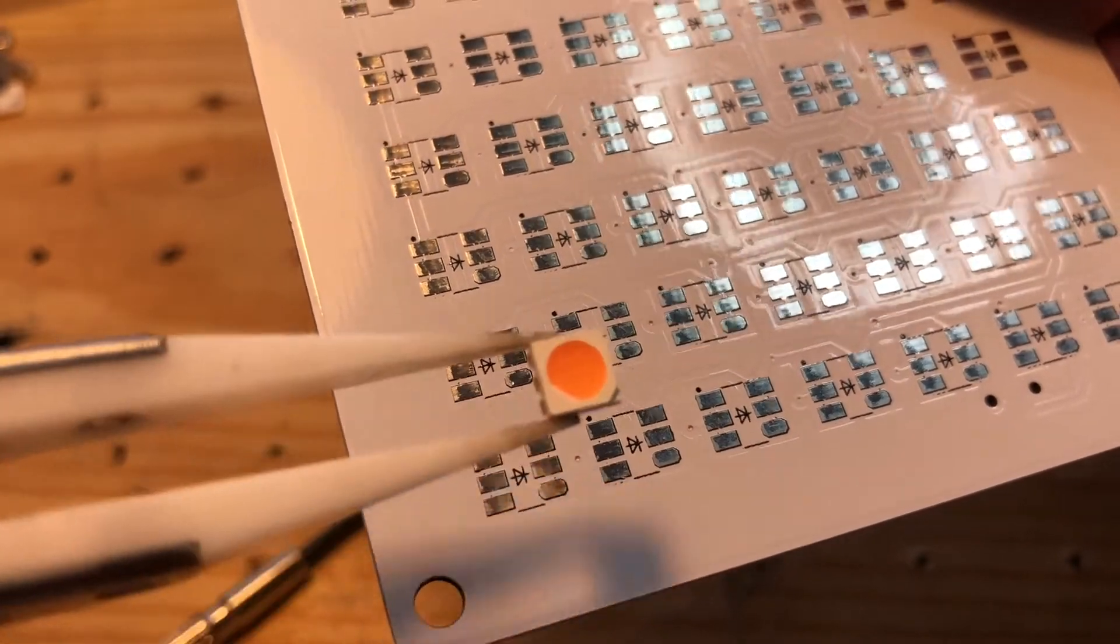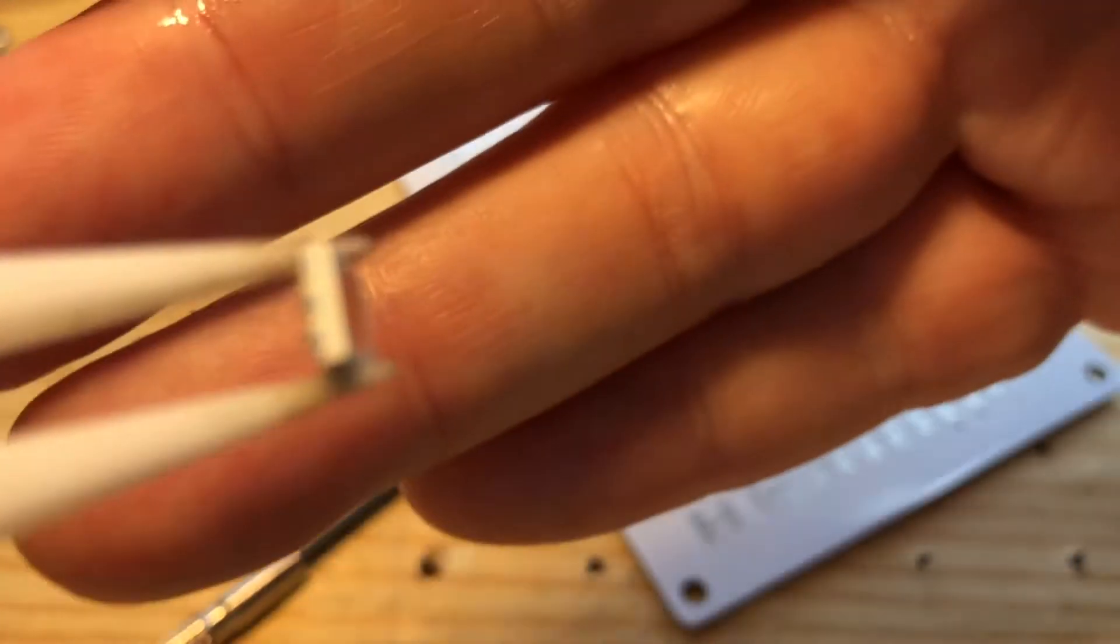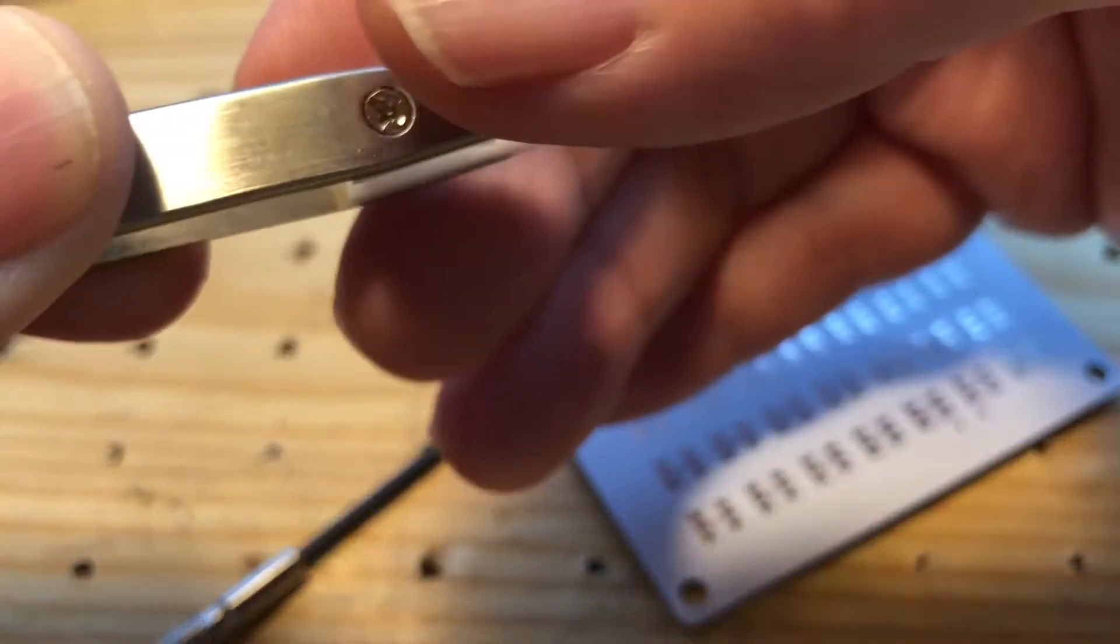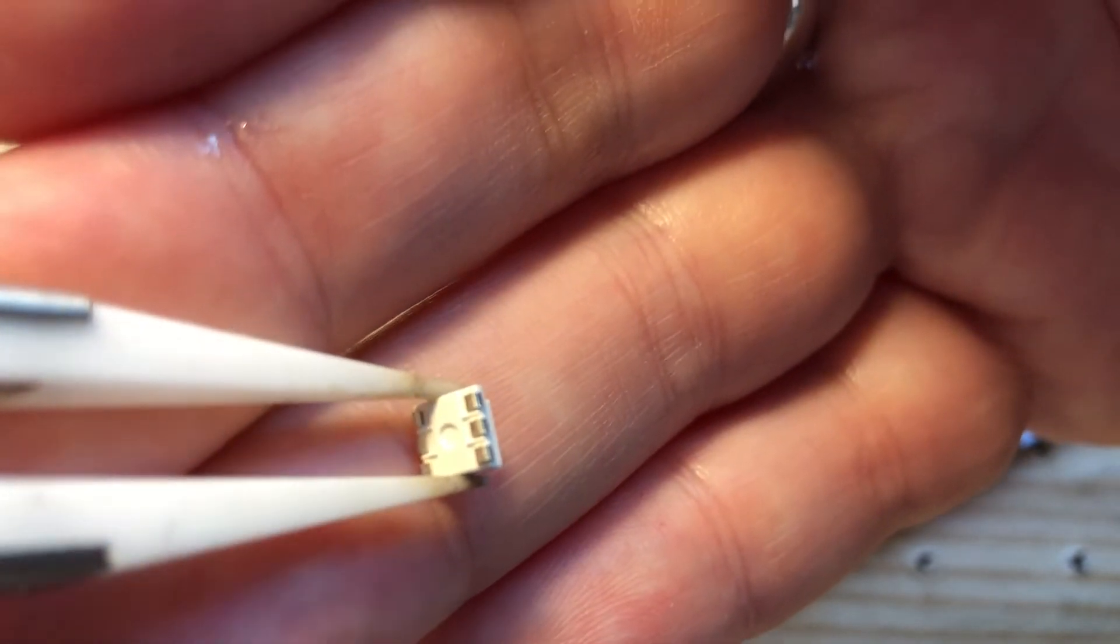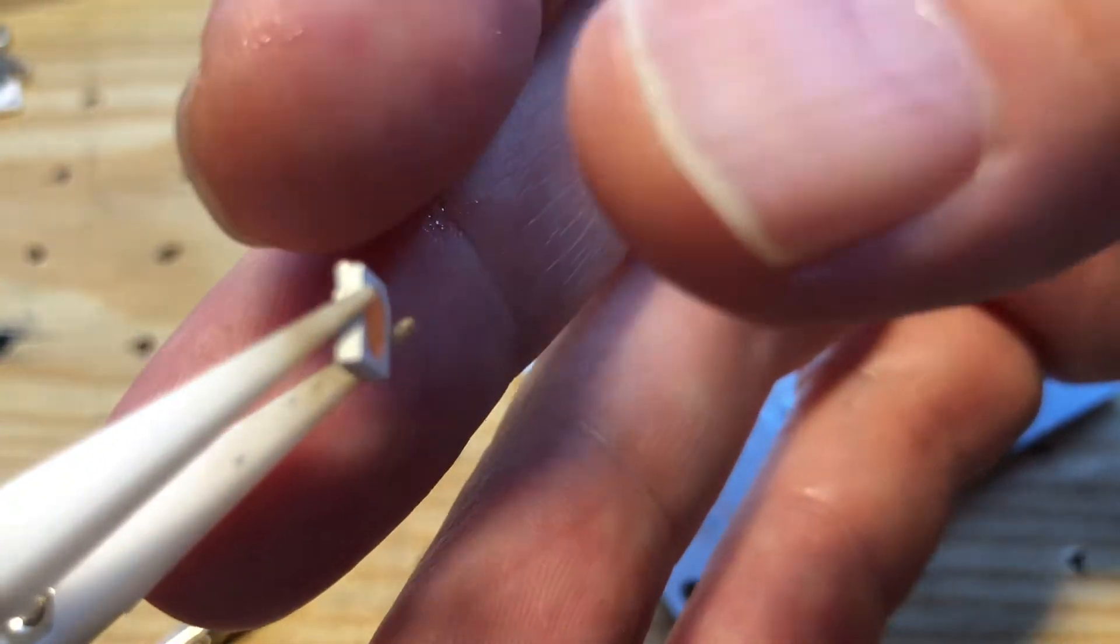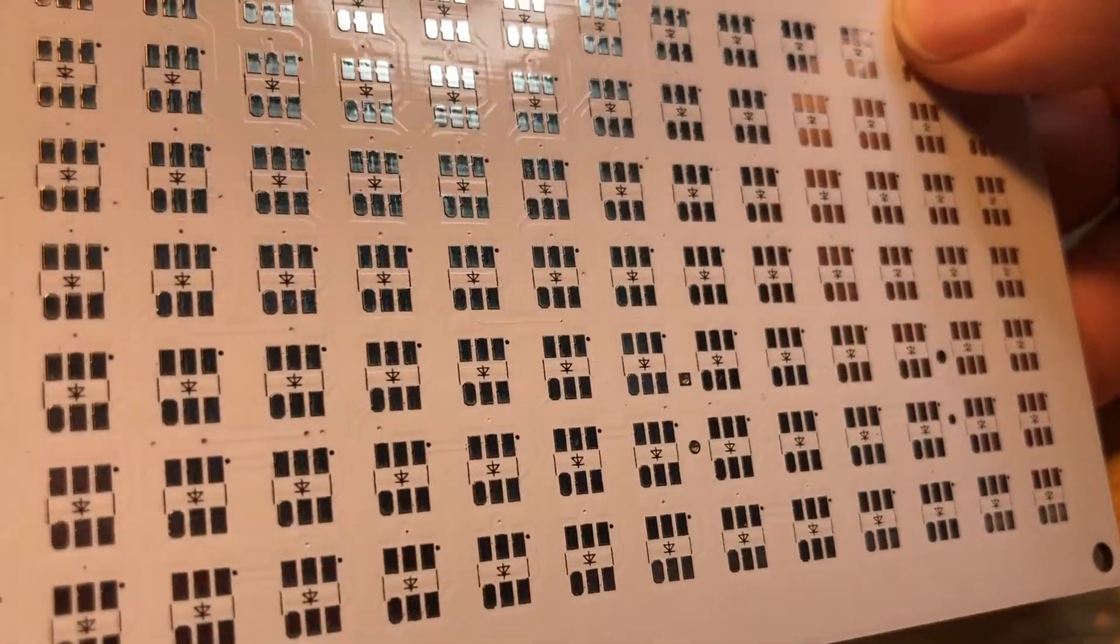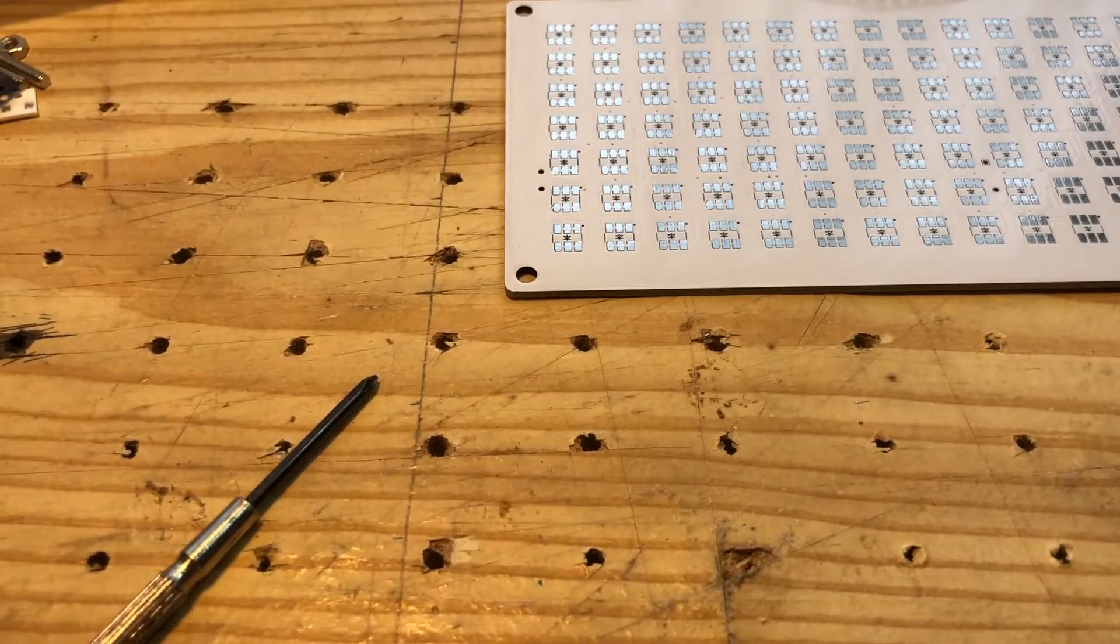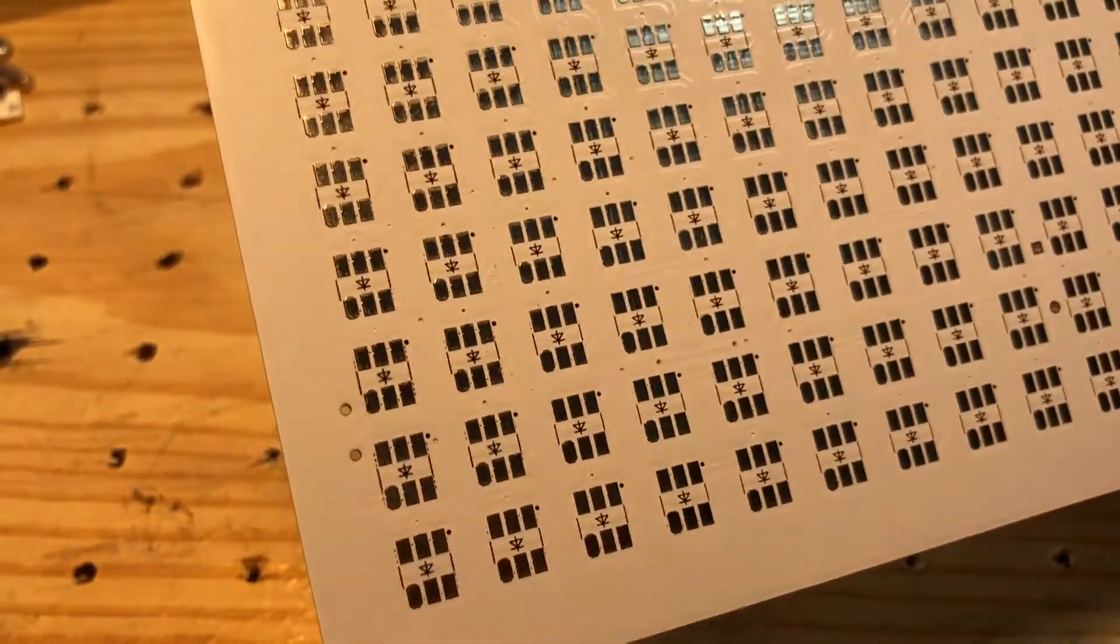You can see that the actual connectors on the LED itself are very, very tiny, like that. And that is going to be a very interesting thing to try to solder, to say the very least.